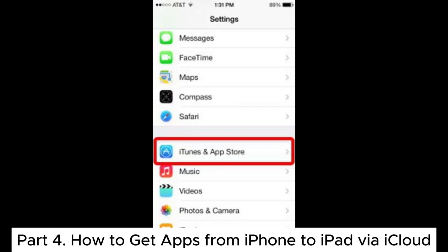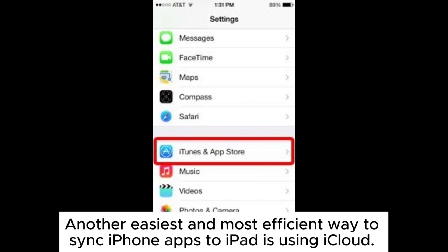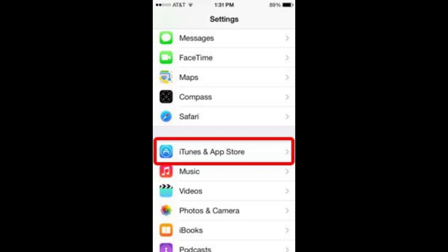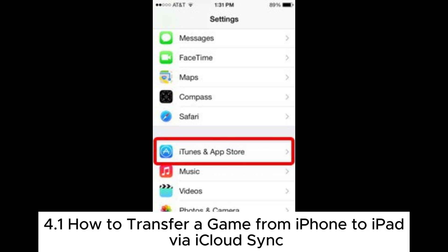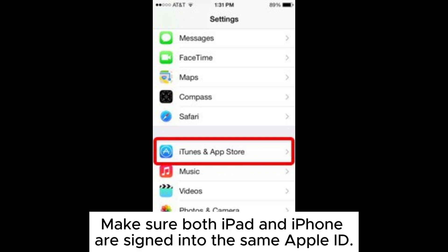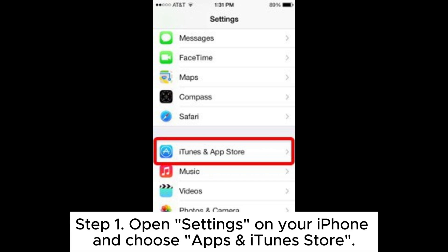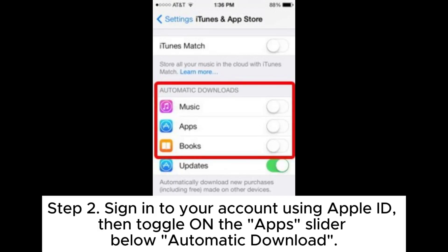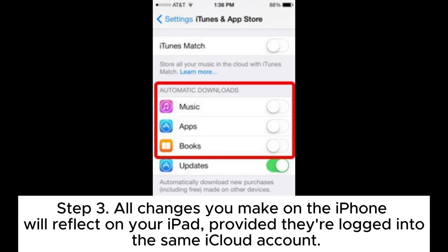Part 4: How to get apps from iPhone to iPad via iCloud. Another easy and efficient way to sync iPhone apps to iPad is using iCloud. 4.1: How to transfer a game from iPhone to iPad via iCloud Sync. Make sure both iPad and iPhone are signed into the same Apple ID. Step 1: Open Settings on your iPhone and choose Apps and iTunes Store. Step 2: Sign into your account using Apple ID, then toggle on the app slider below Automatic Downloads. Step 3: All changes you make on the iPhone will reflect on your iPad, provided they're logged into the same iCloud account.